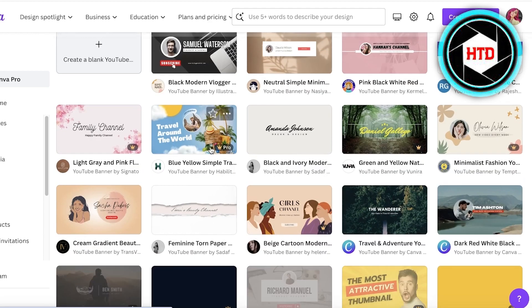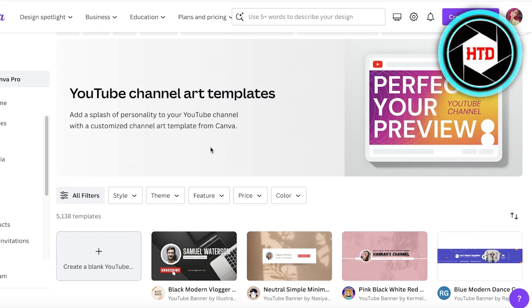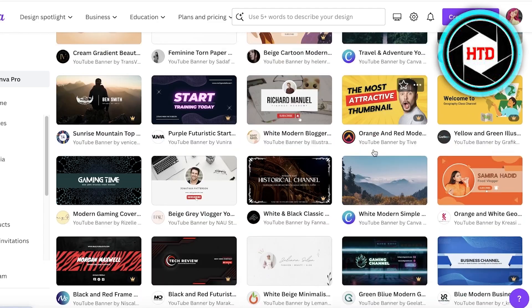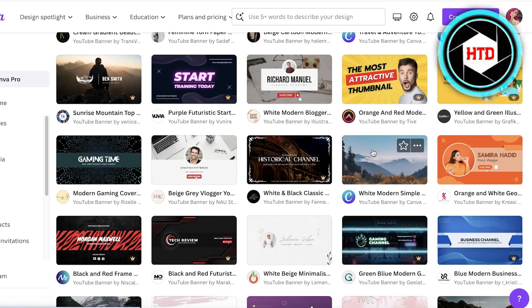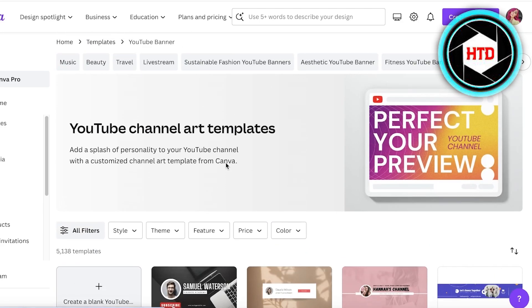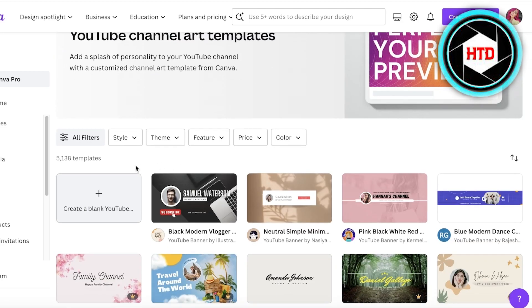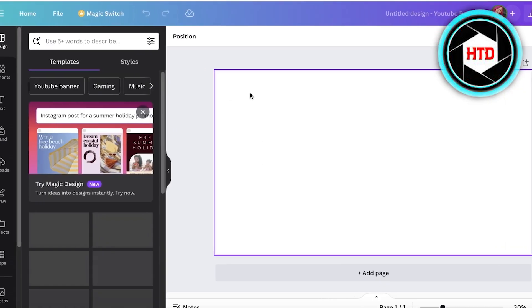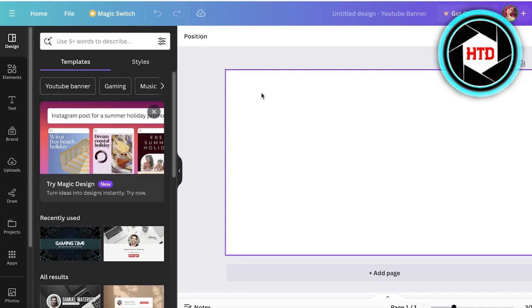If you search for 'YouTube banner' in Canva it will show you multiple different banners you can customize, but I want to build my own. So I'm going to click on 'Create a blank YouTube banner' — this opens up the recommended size and then I can start building from scratch.